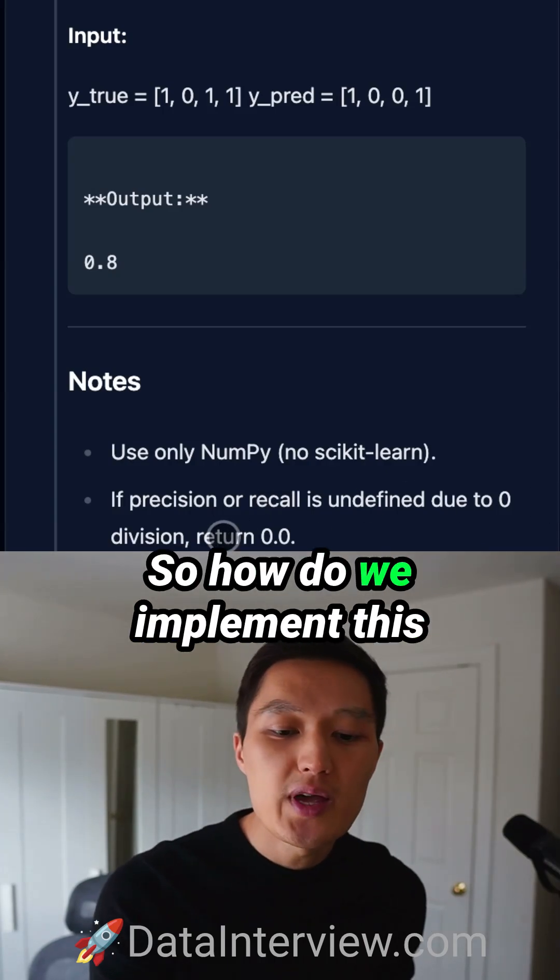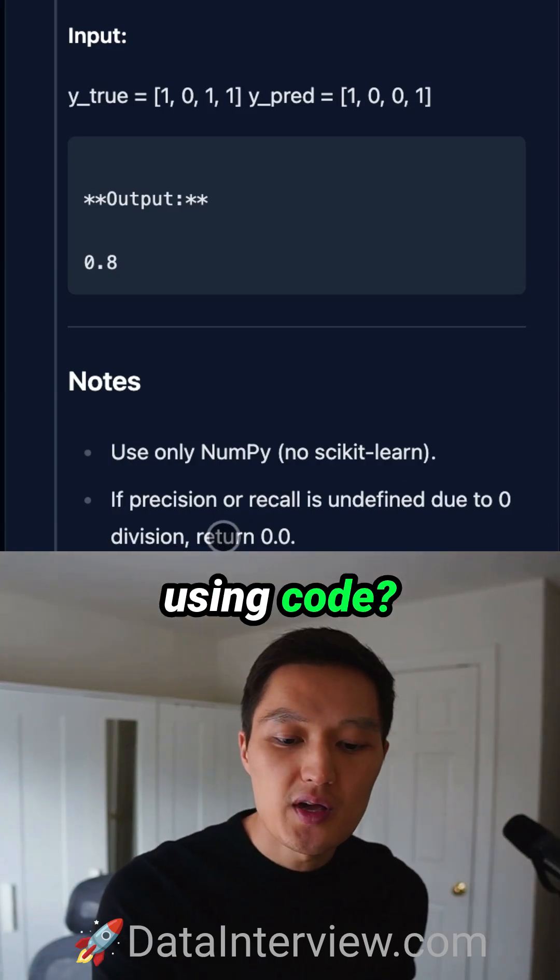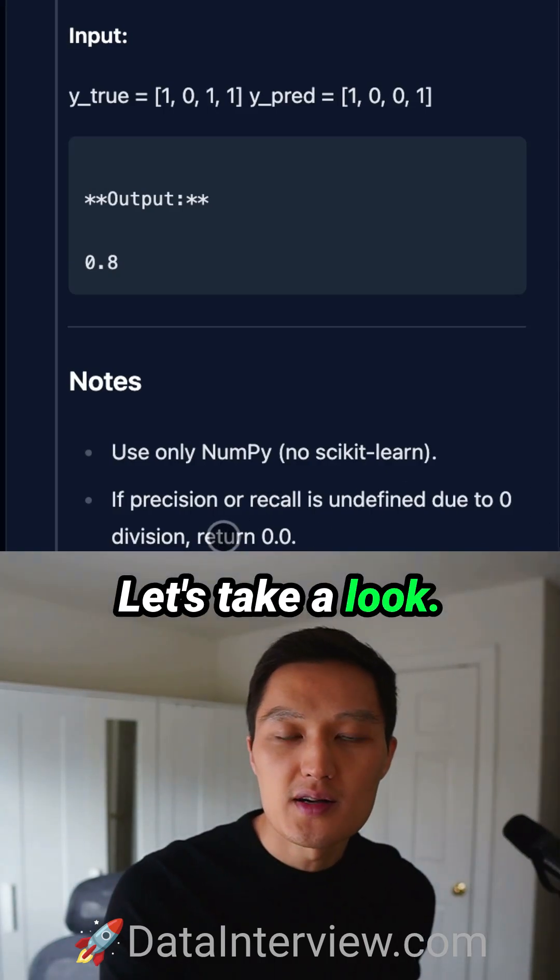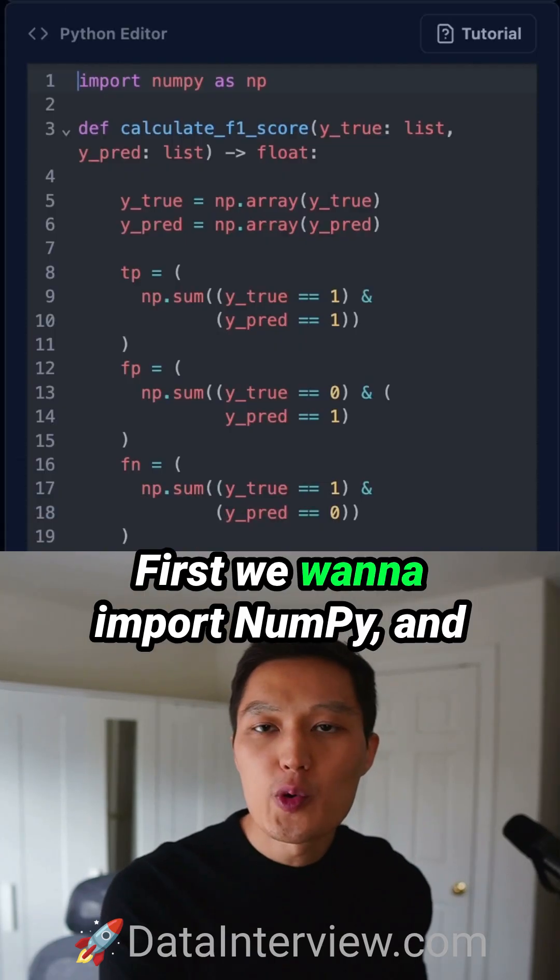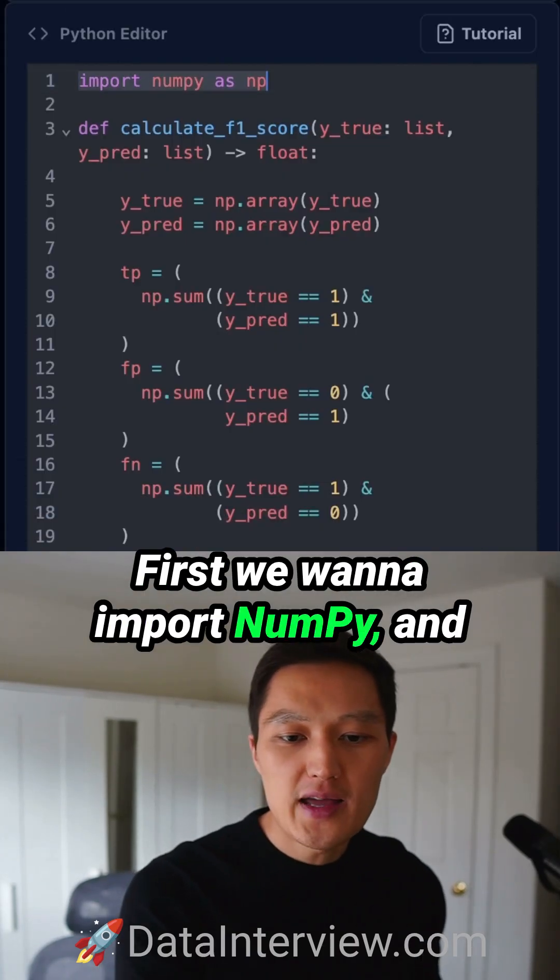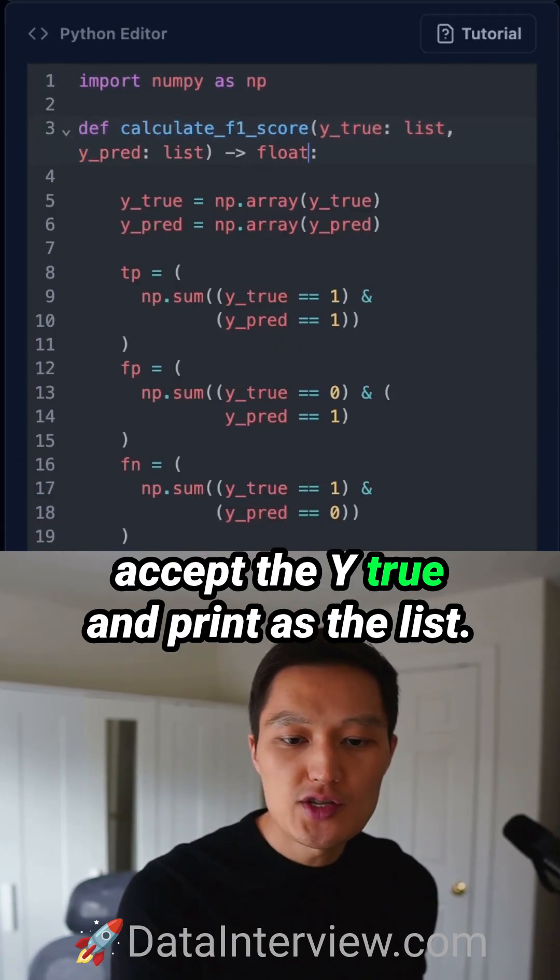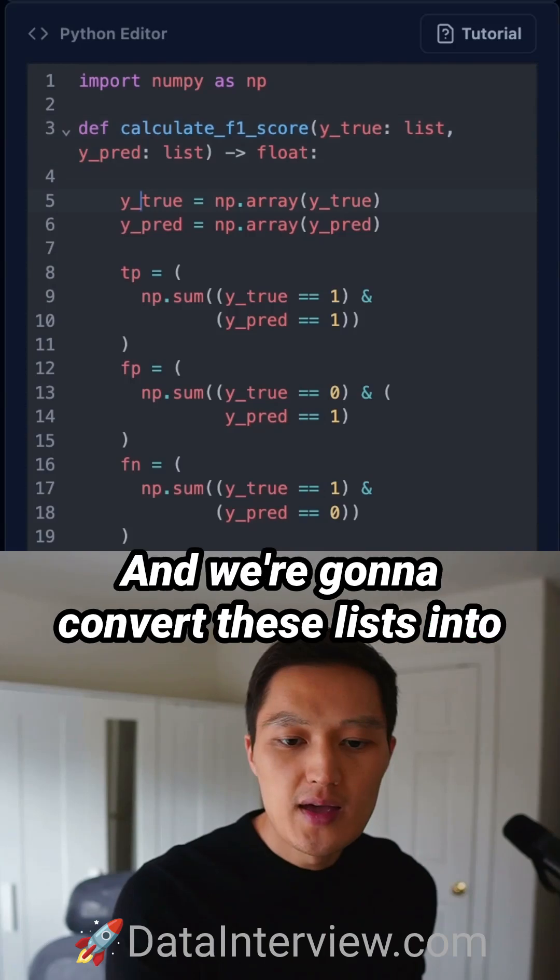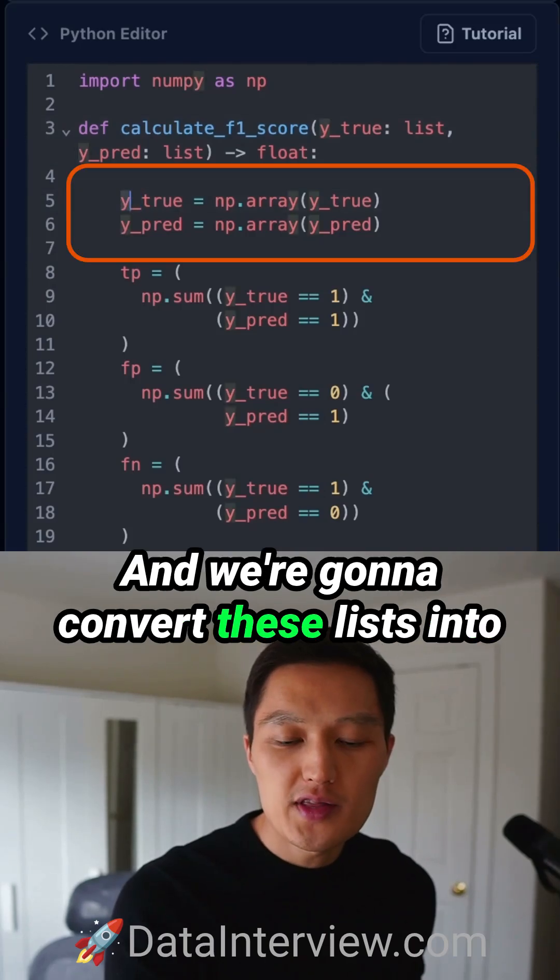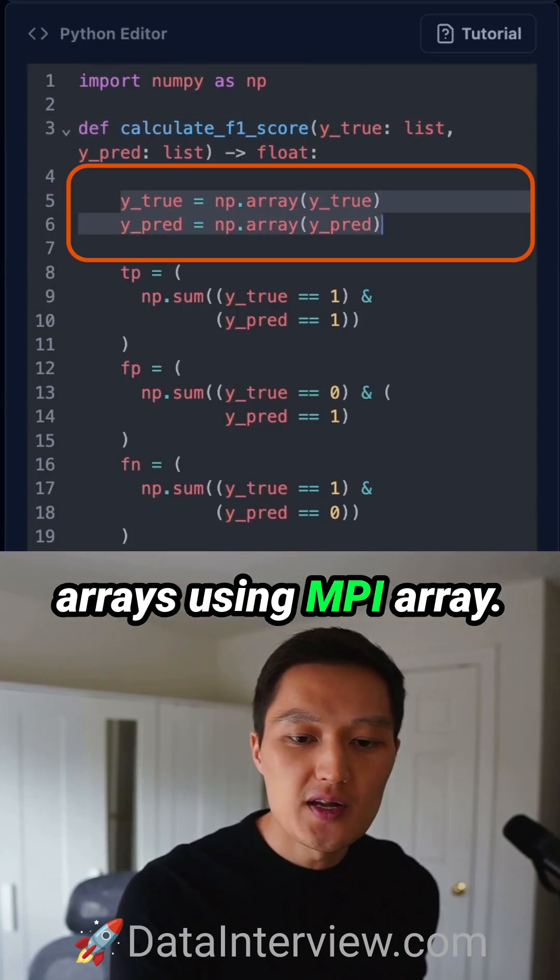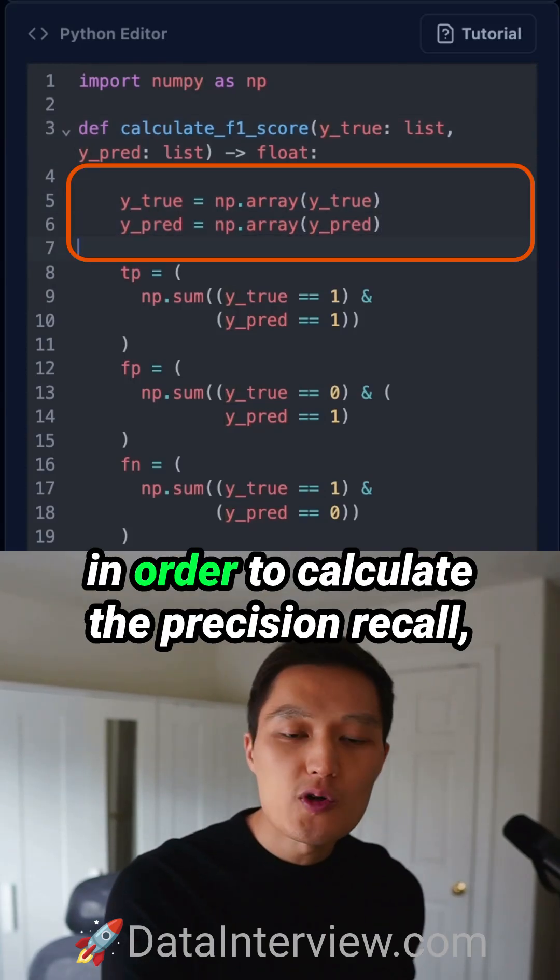So how do we implement this using code? Let's take a look. First, import NumPy. We have a function here that accepts Y_true and Y_pred as lists, and we convert these lists into arrays using np.array.